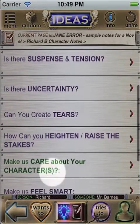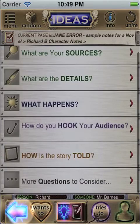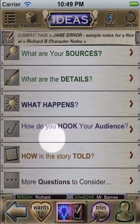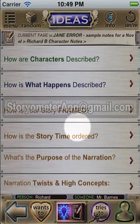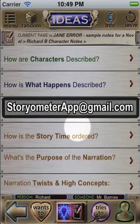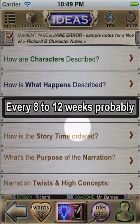It goes pretty deep, and if there's anything missing in here, just email us, because we update the app's content every eight weeks or so.